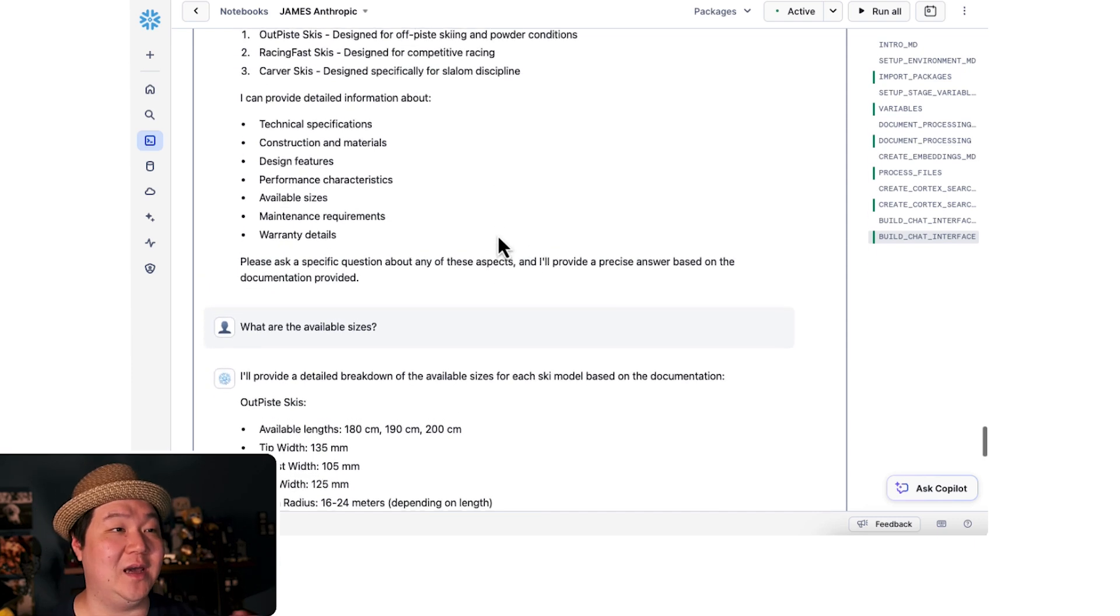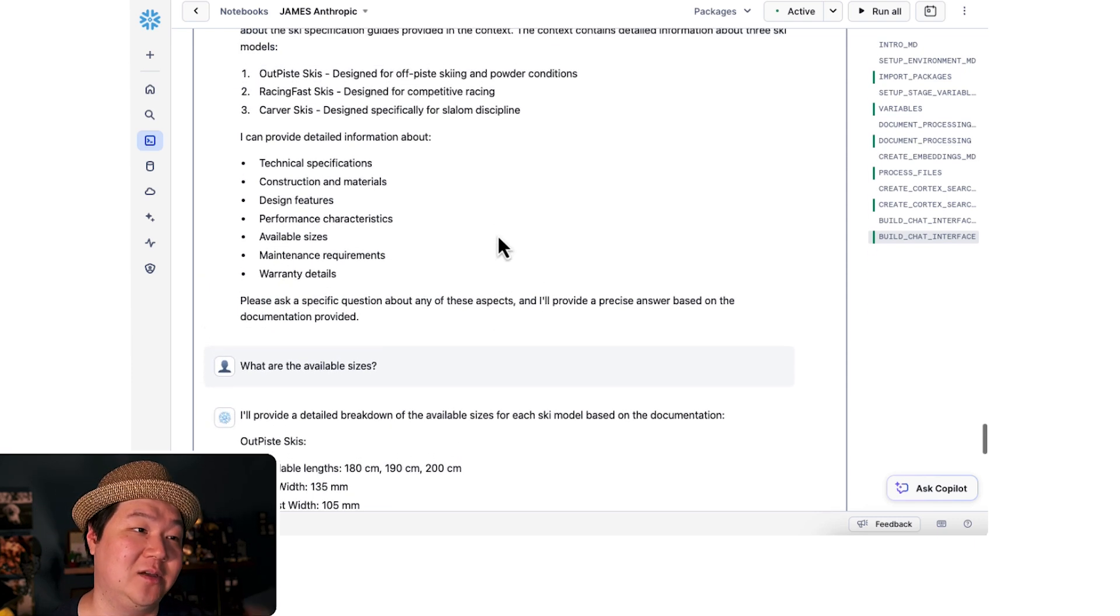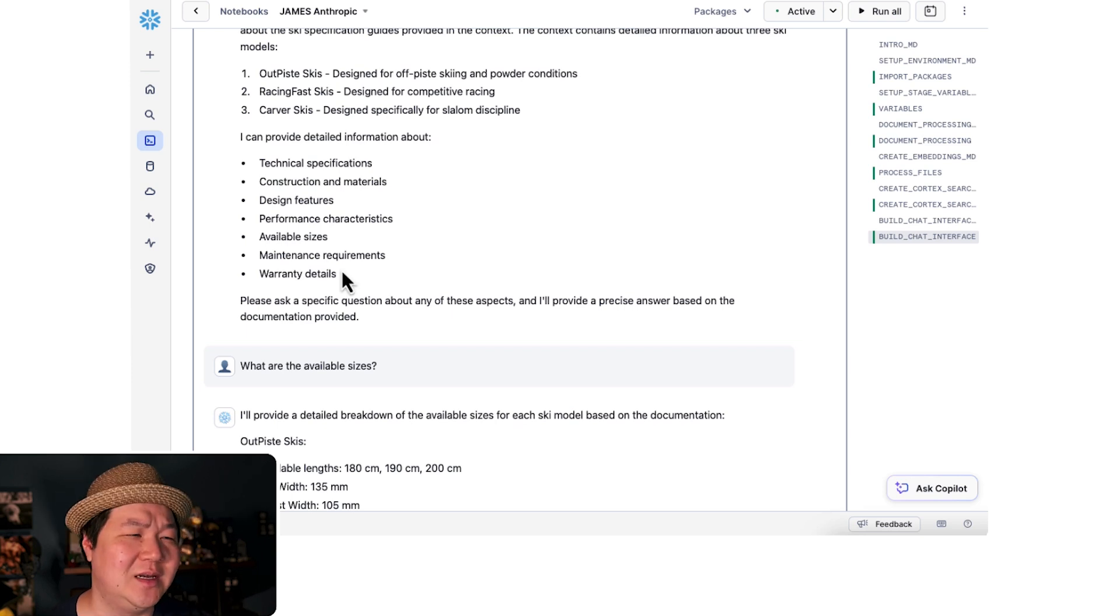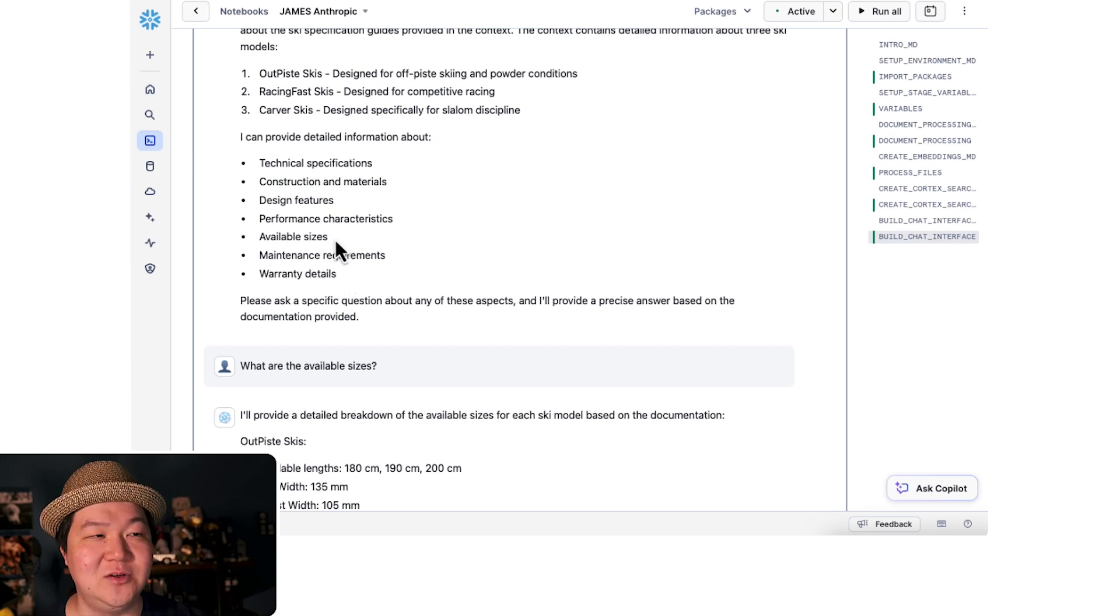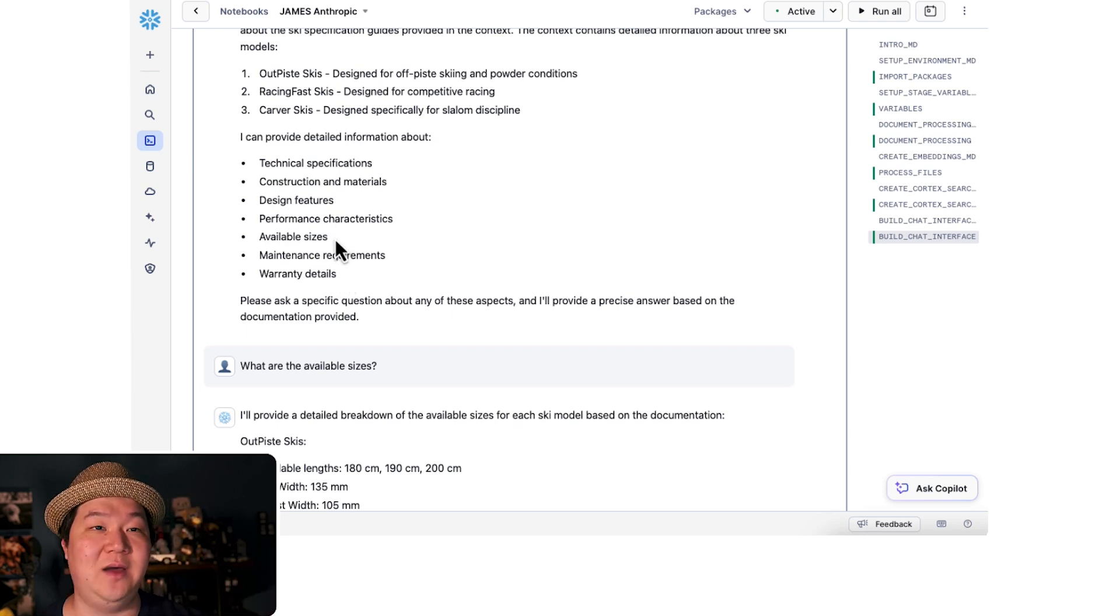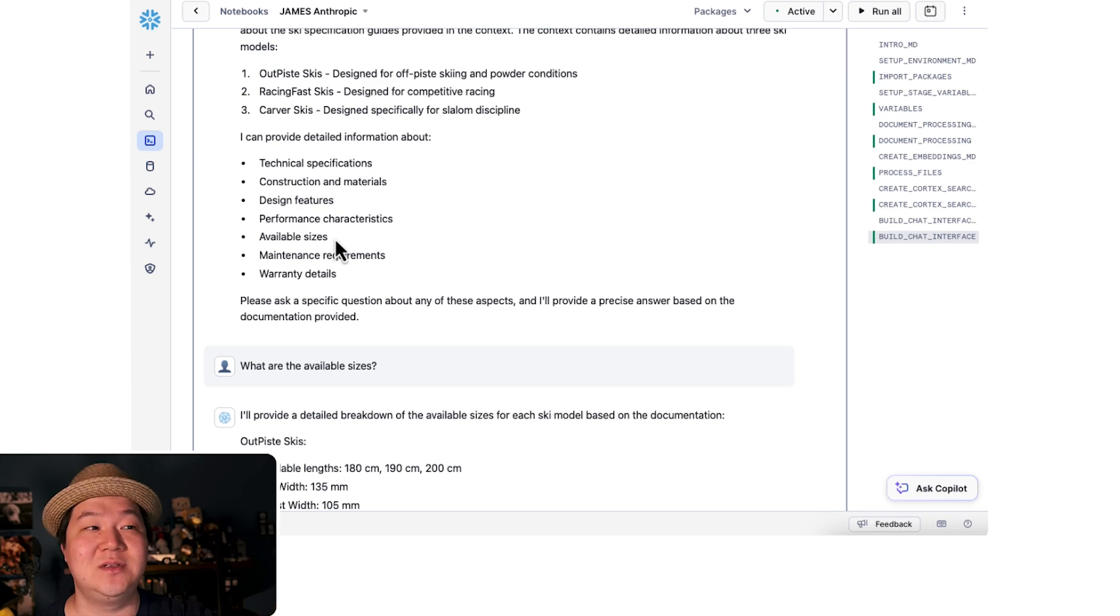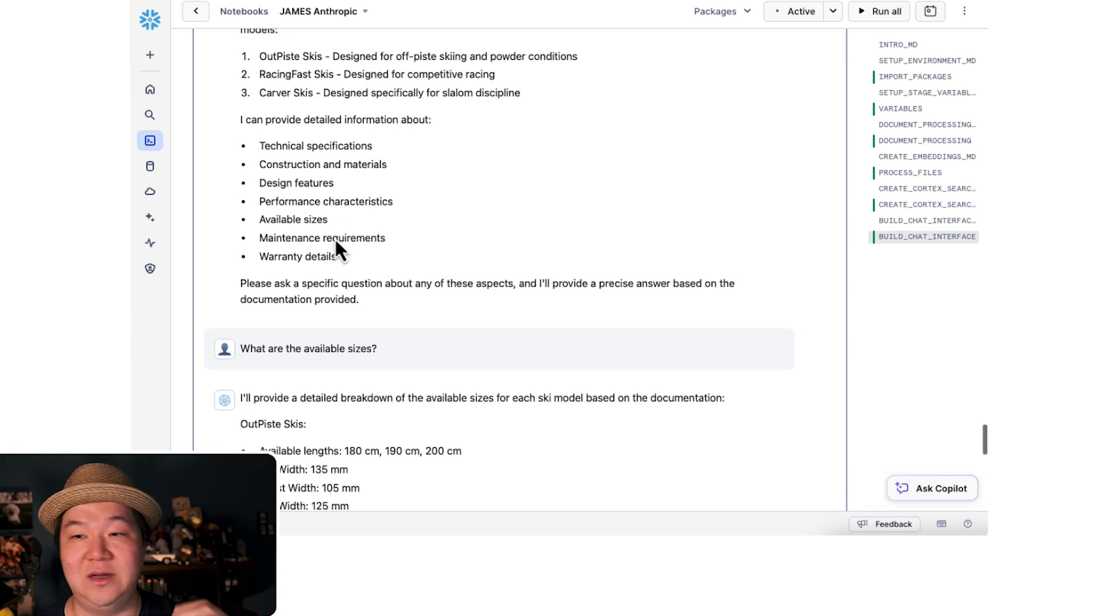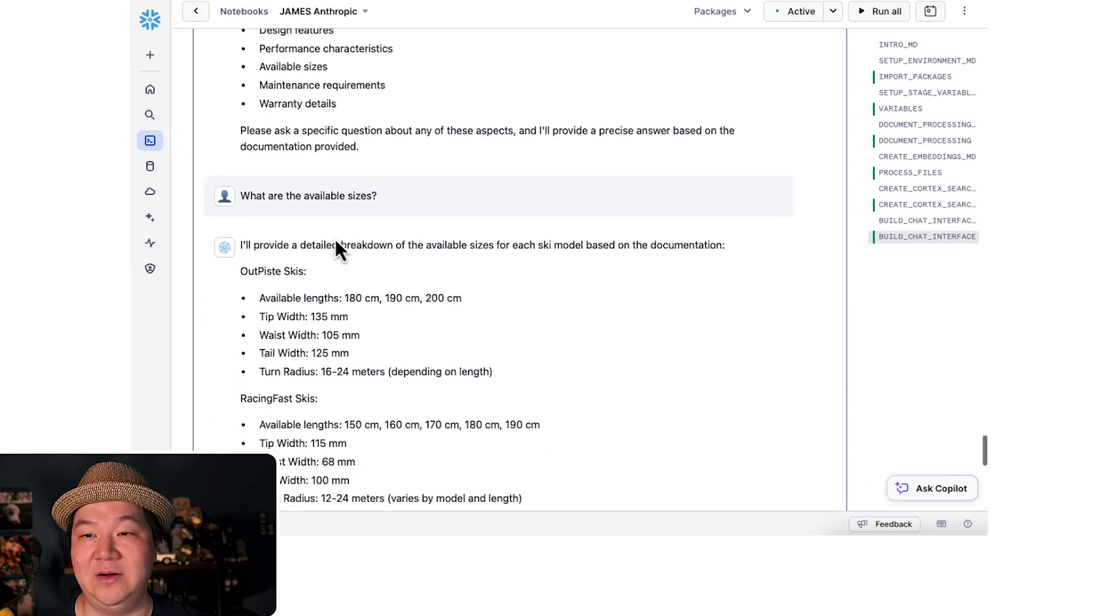Notice how the system maintains conversational history and then passes on the information across the board. So when I asked about the document itself, we got the information. Then when I asked about available sizes, it knew that the context also had the information about my last question. So I was able to get an accurate answer.